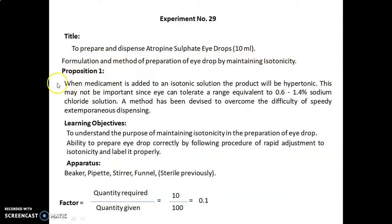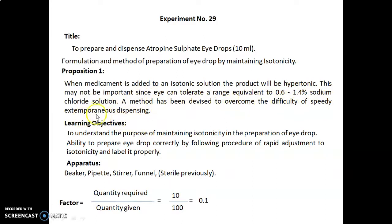Proposition 1: When the medicament is added to an isotonic solution, the product will be hypertonic. This may not be important since the eye can tolerate a range equivalent to 0.6 to 1.4% sodium chloride solution. A method has been devised to overcome the difficulty of speedy extemporaneous dispensing.